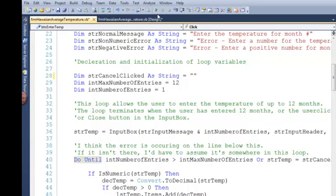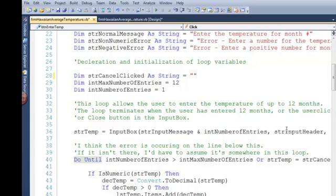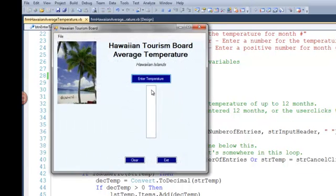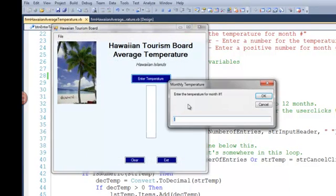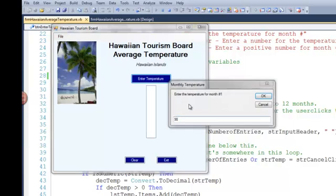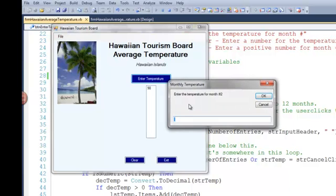We're going to run the program again. Now, STR canceled will equal the empty string. Again, I'll enter two temperatures.